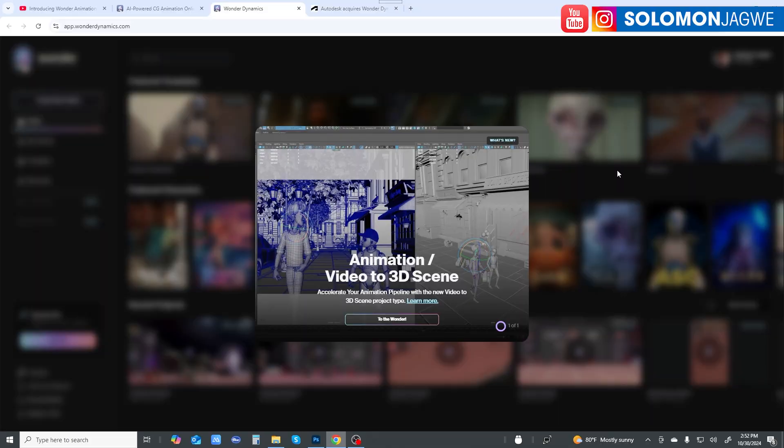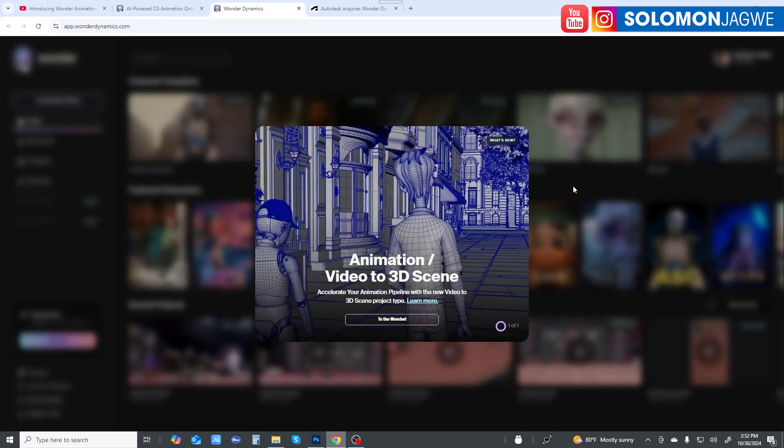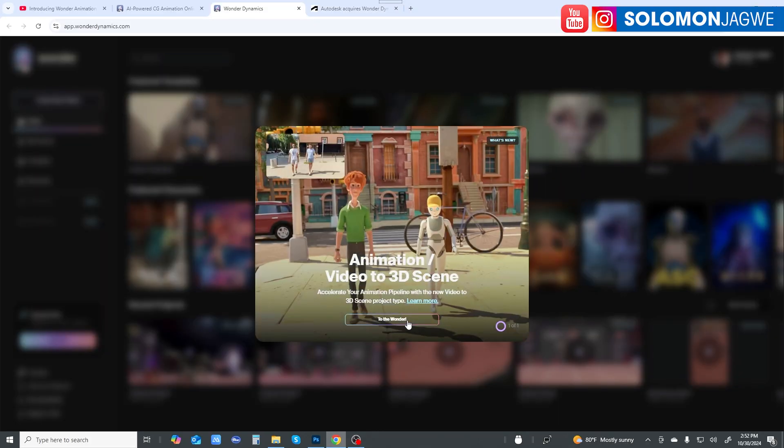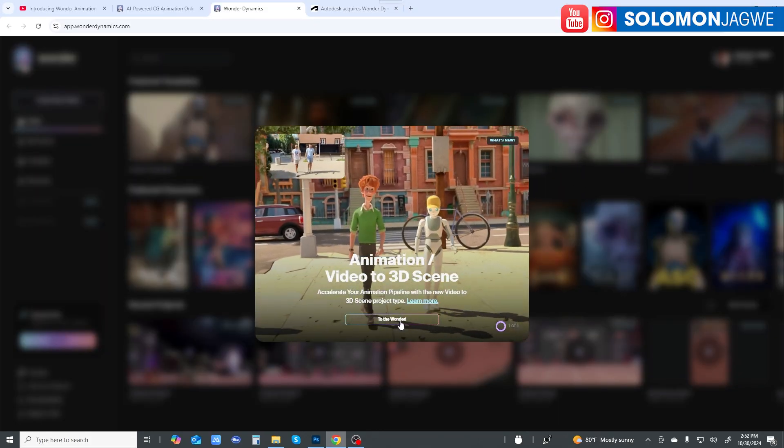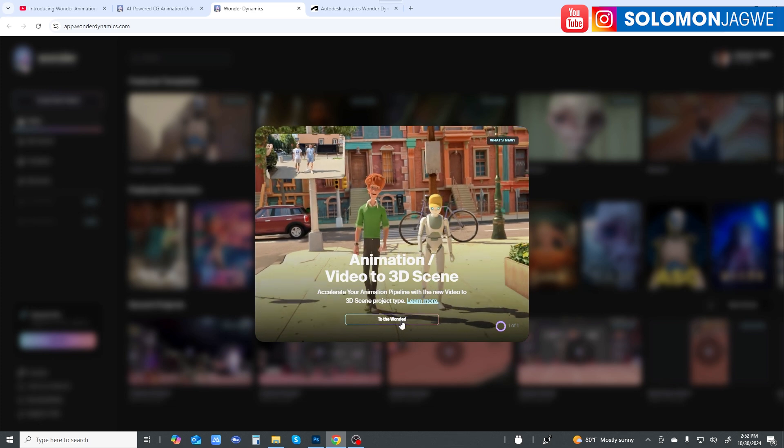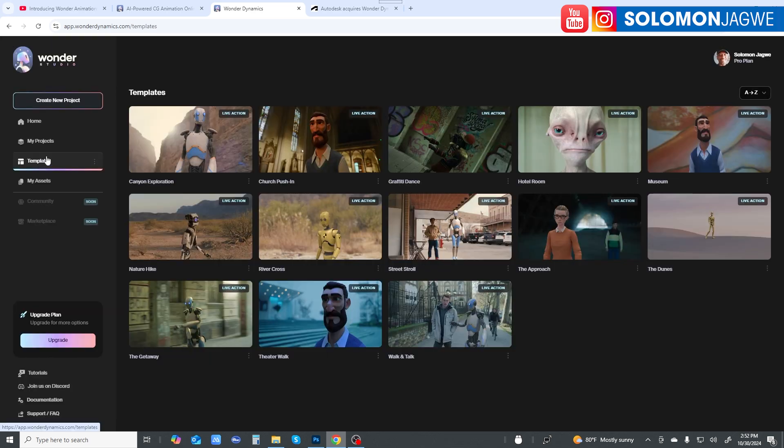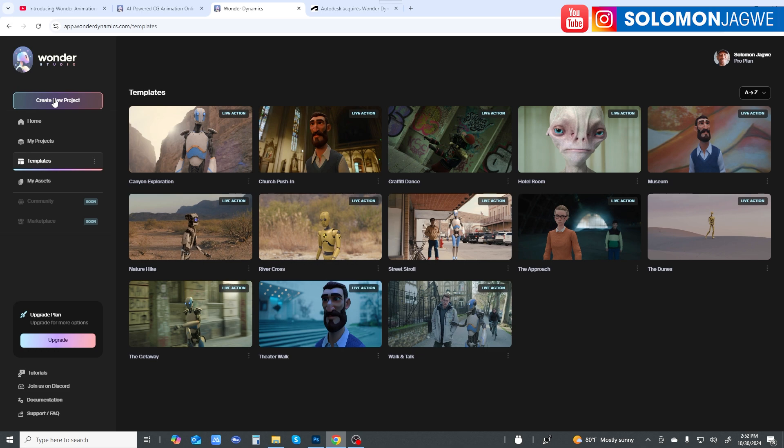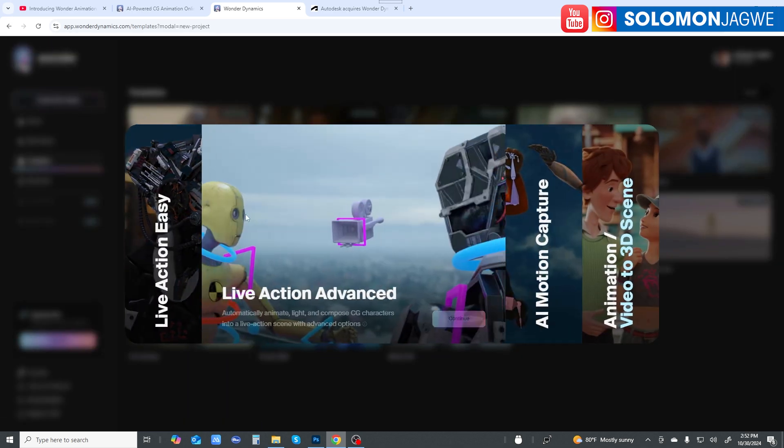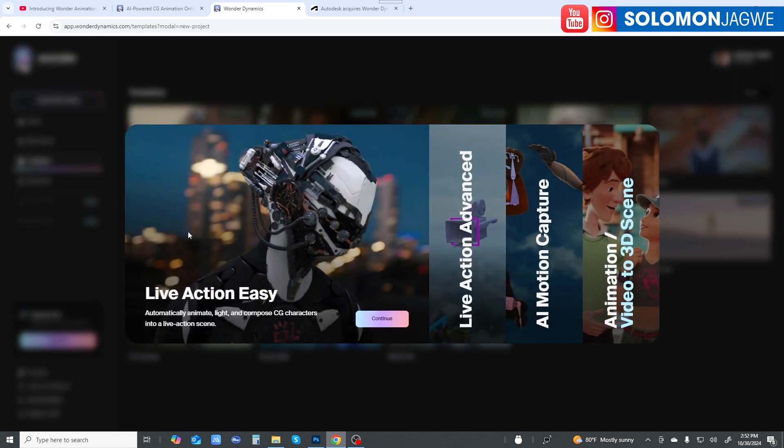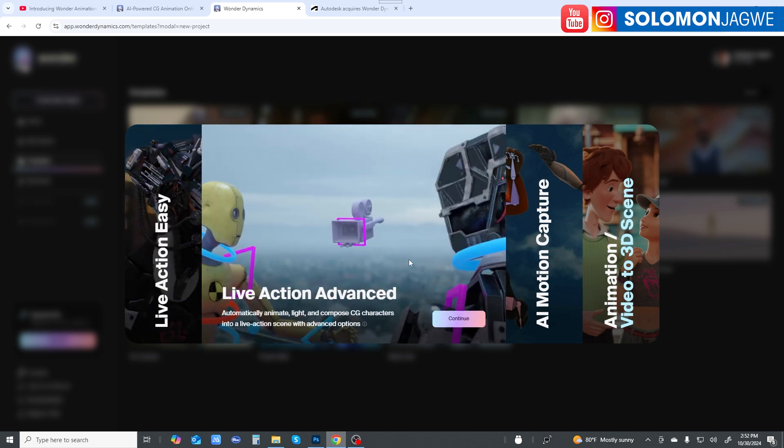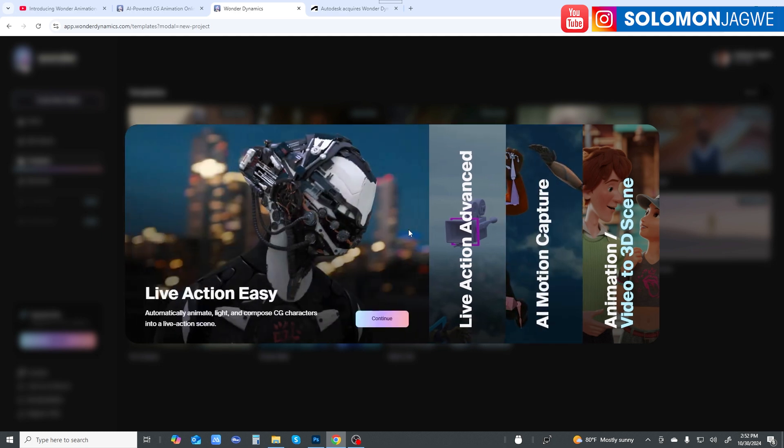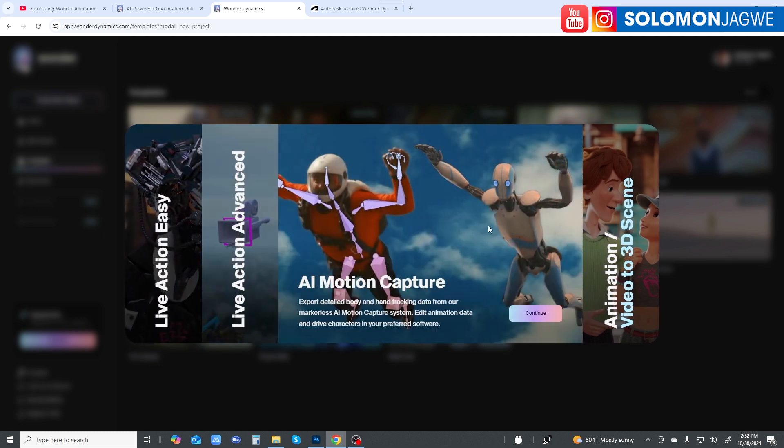Let's go ahead and log into Wonder Studio here. Let's start by creating a new project. Before we had Live Action Easy, Live Action Advanced, and AI Motion Capture where you could just do the motion capture without the full video conversion.